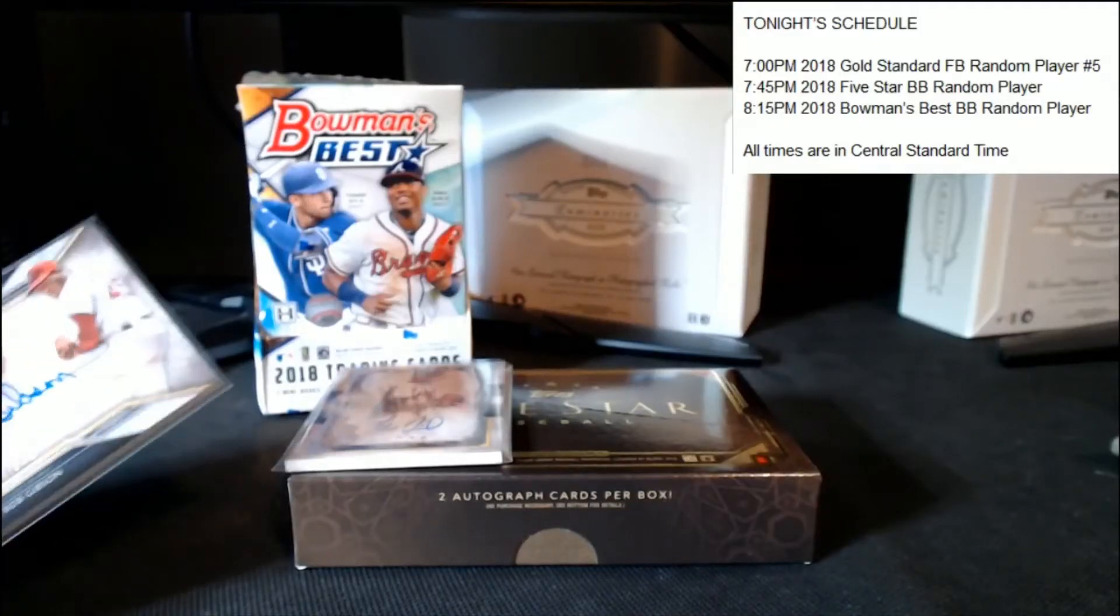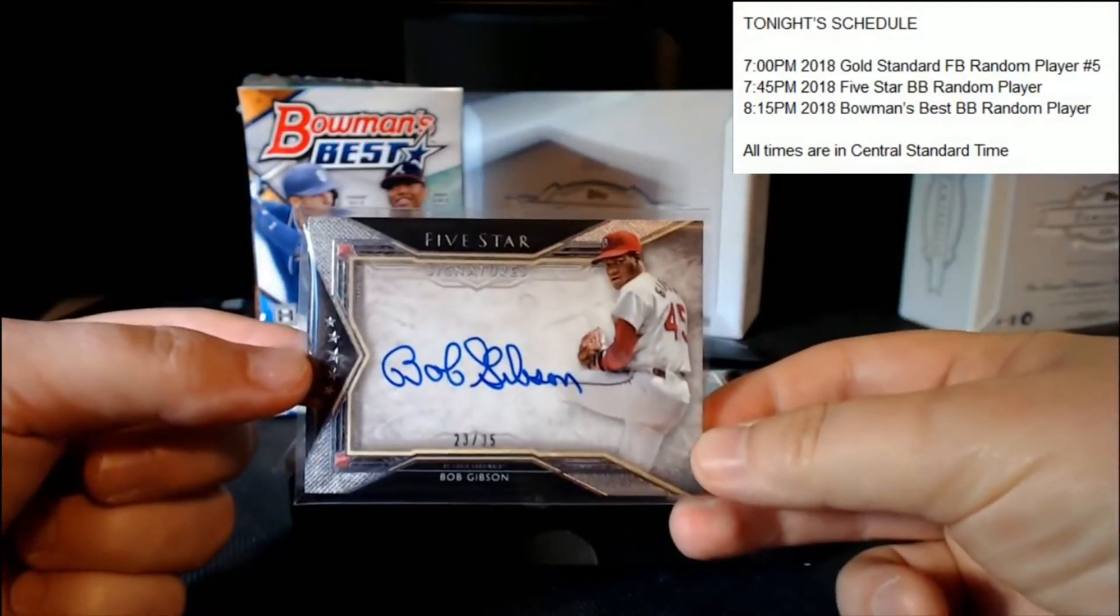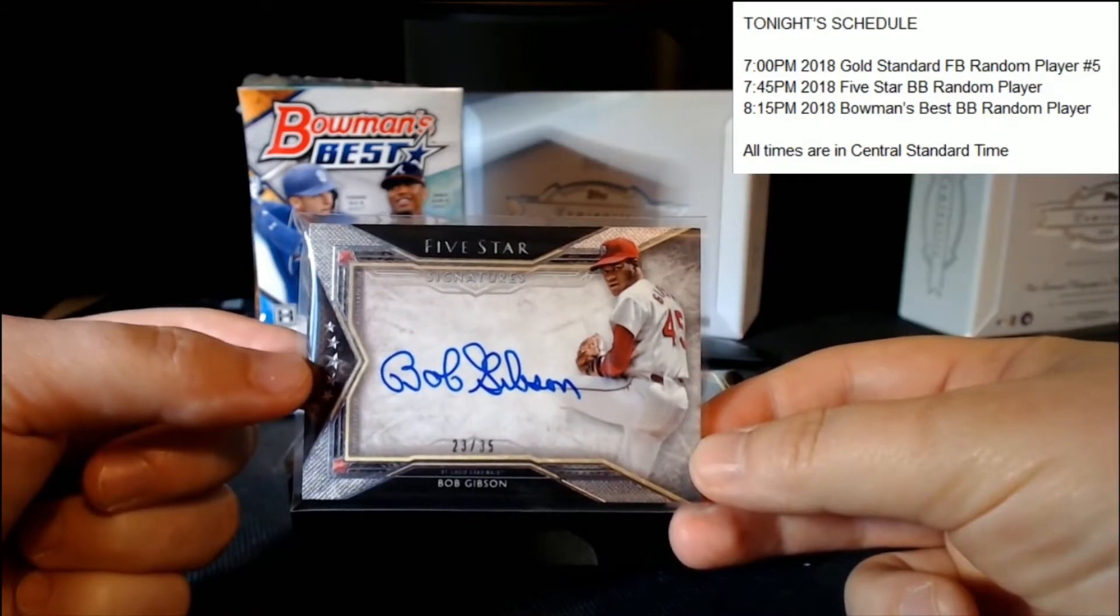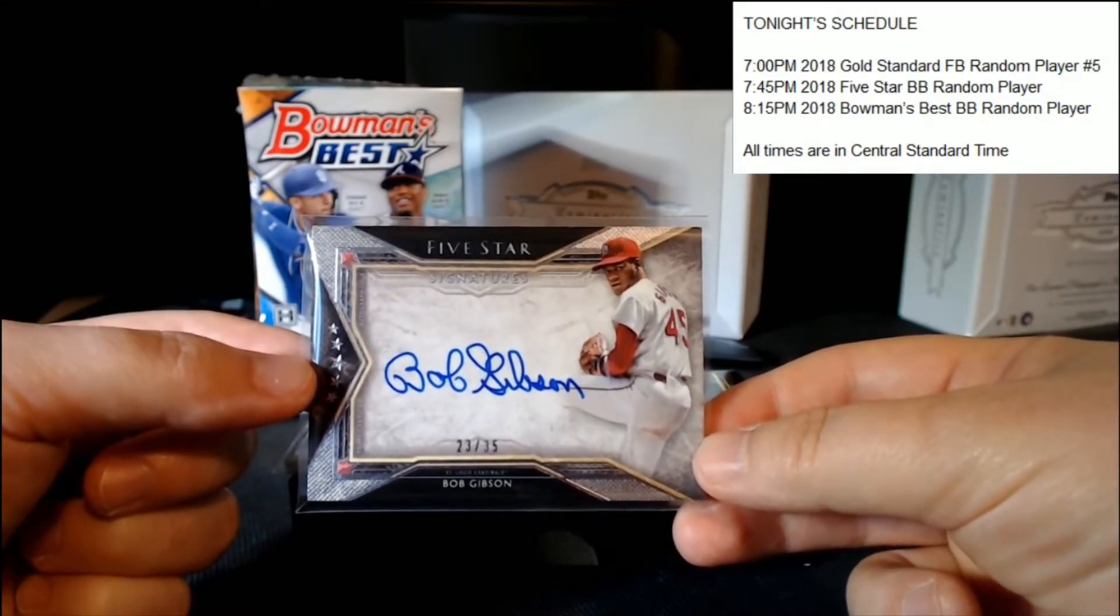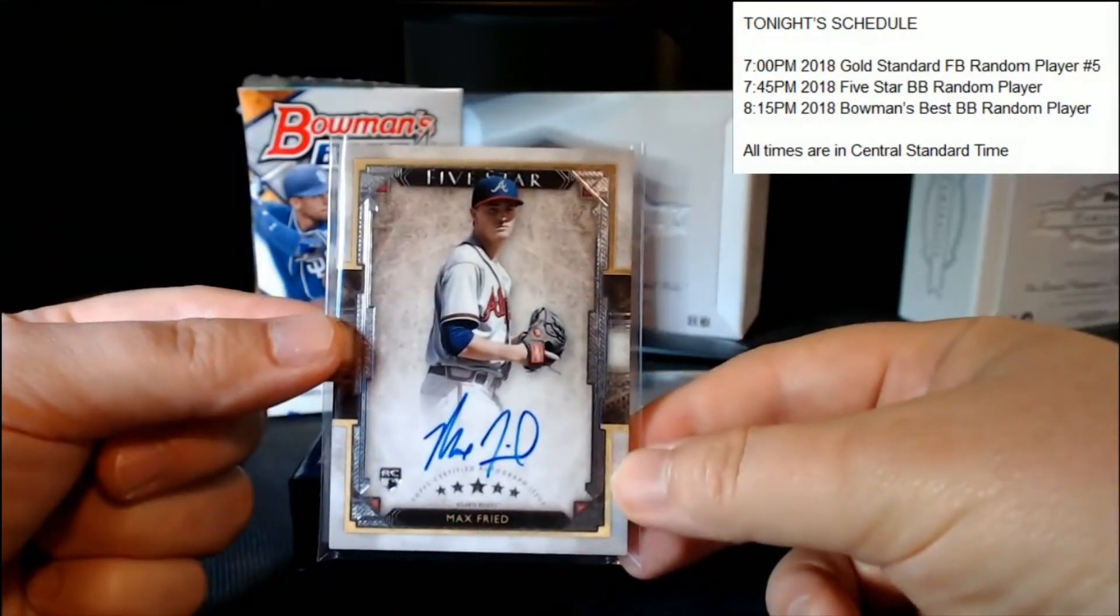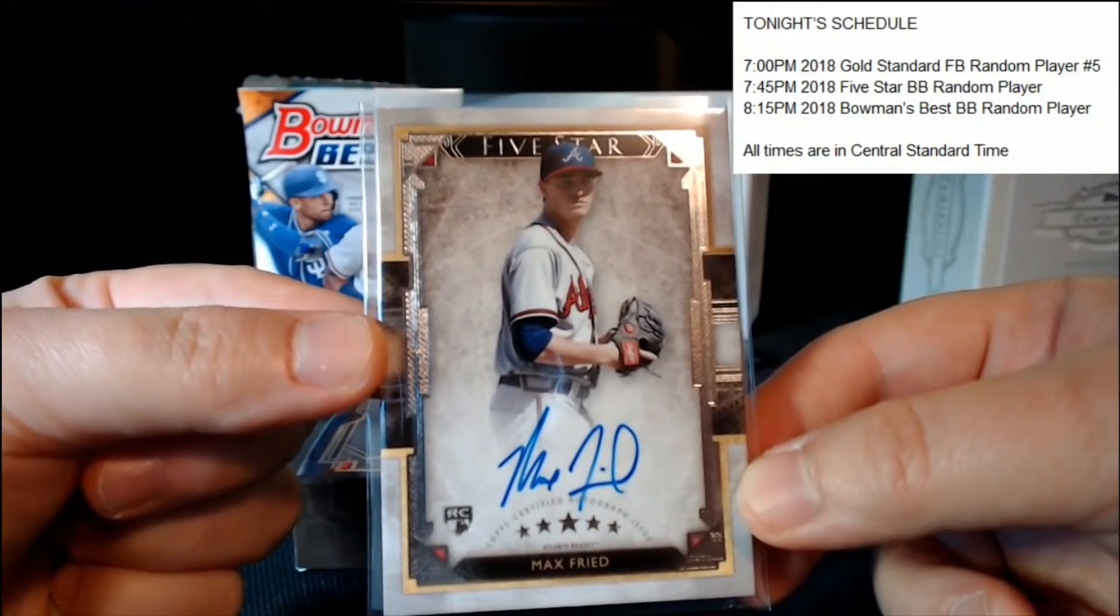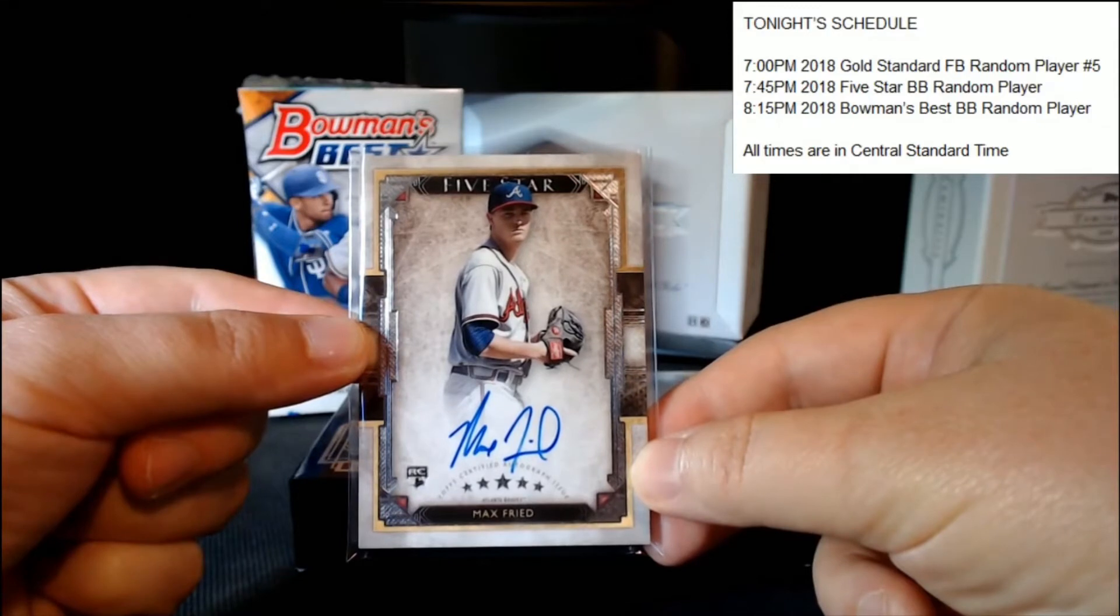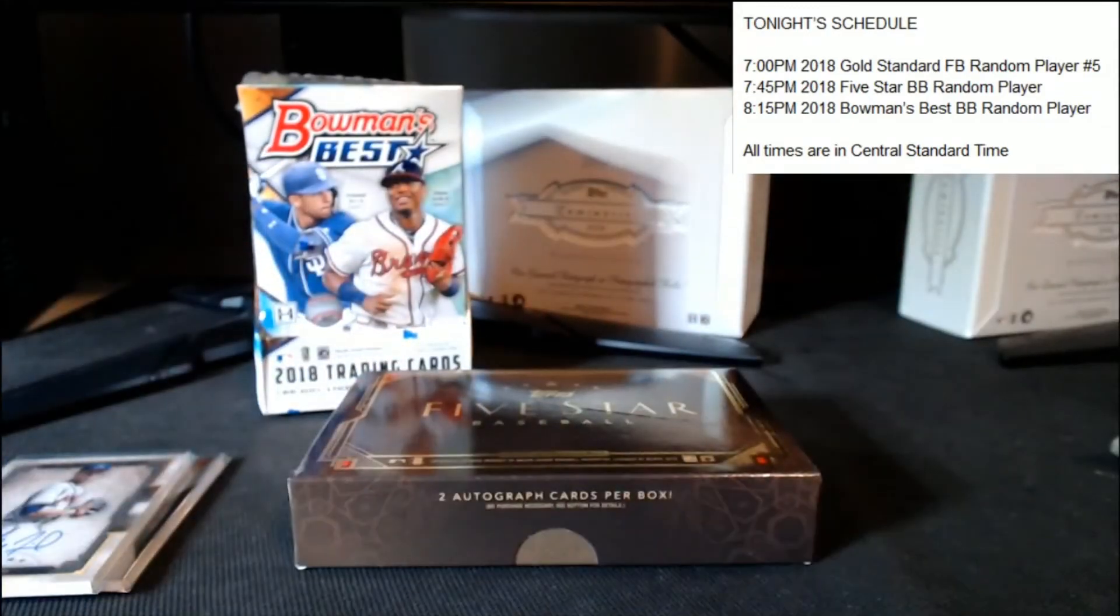All right, congratulations on both of those. Let's take another look at that sweet Gibson. Well that is nice. I'm gonna have to tweet that out in a minute, very sharp. Another look at our Fried rookie, as you can see by the rookie logo there. Nice card.